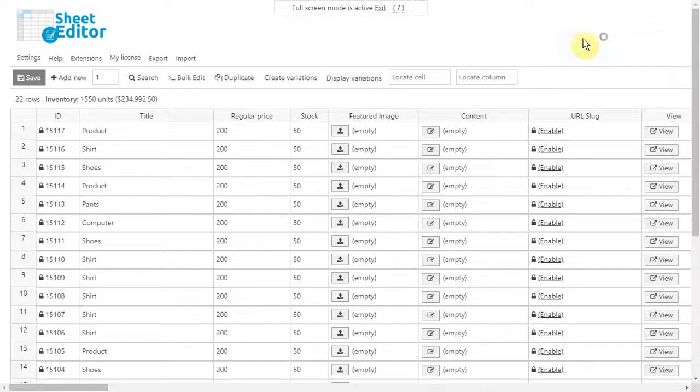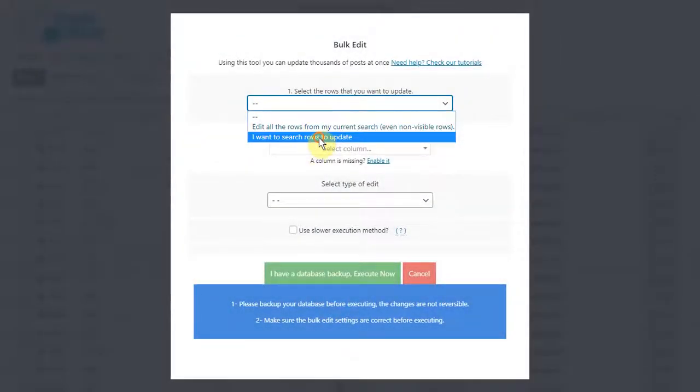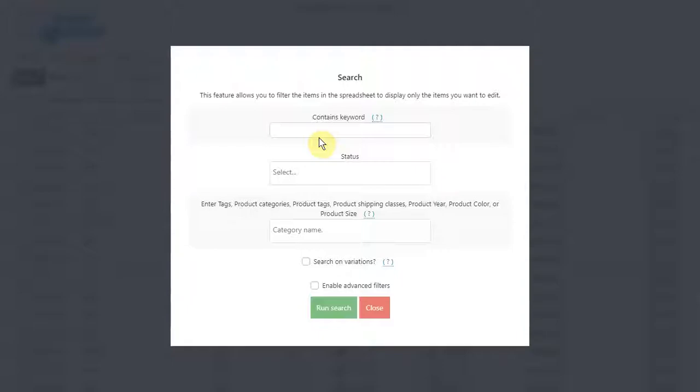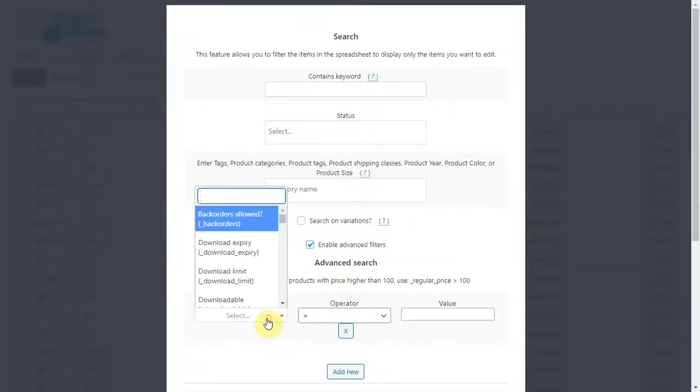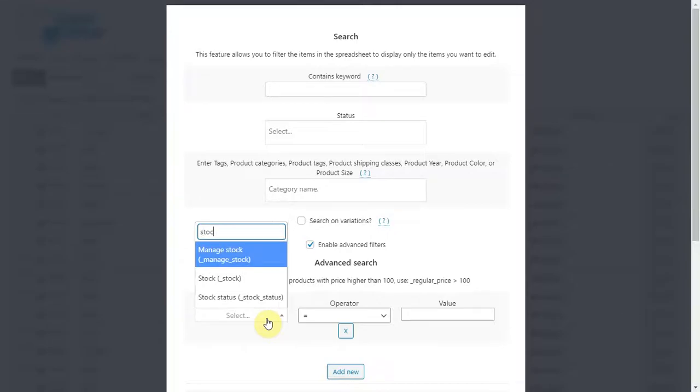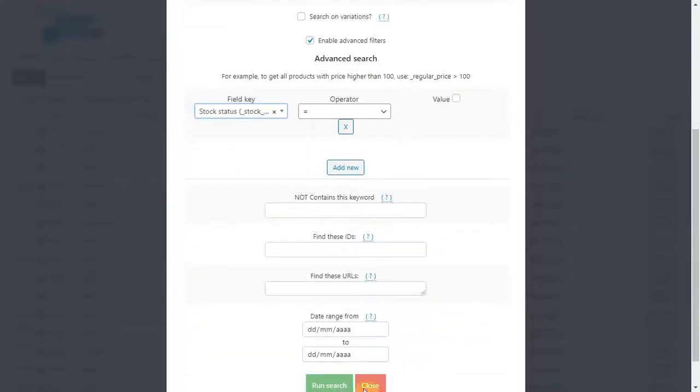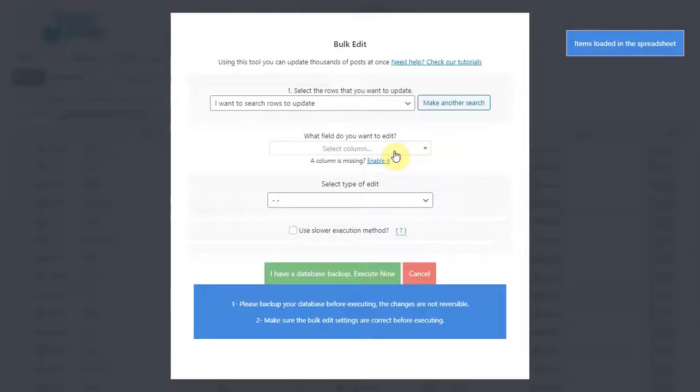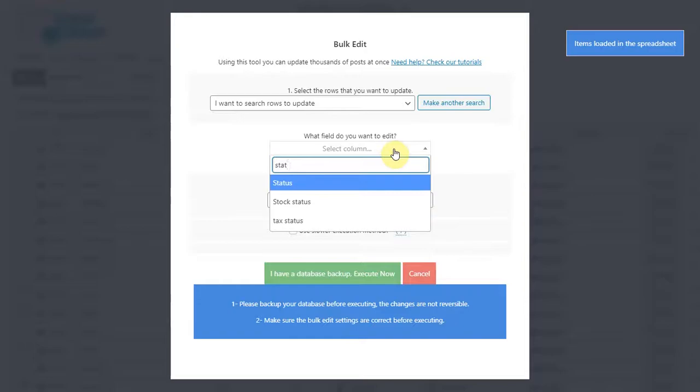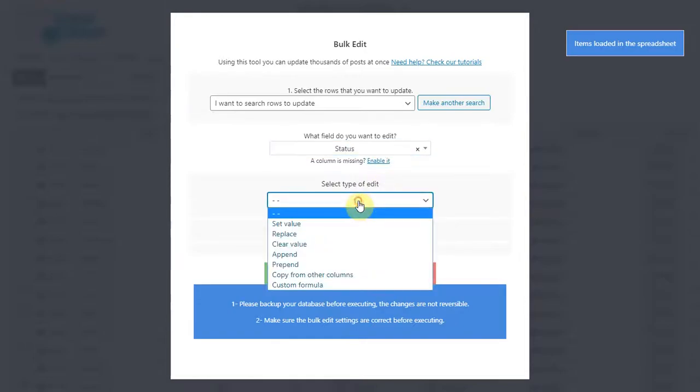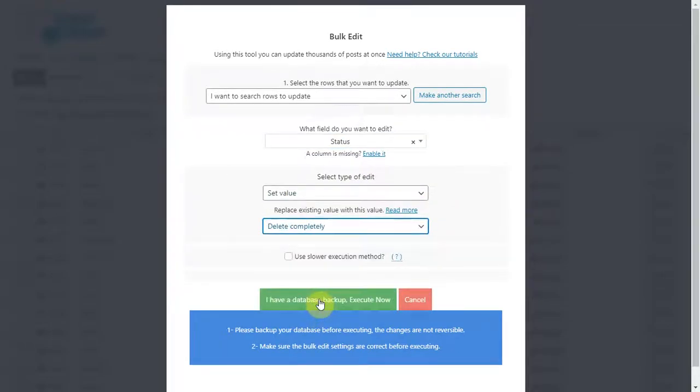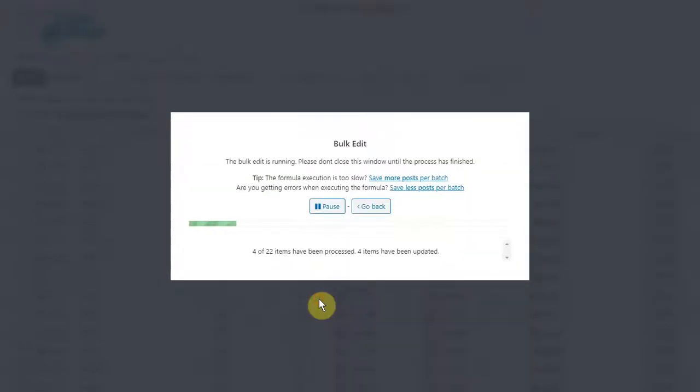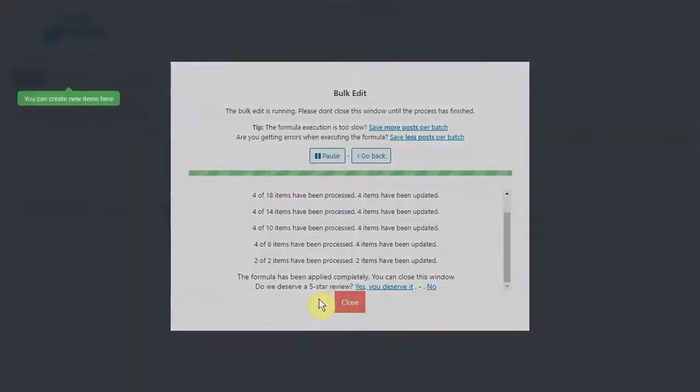To delete all out of stock products, open the bulk edit tool and go to select rows. Once here, open the advanced options and select stock status equal empty and search. Now select status, delete completely, and execute. After that, all out of stock products will be deleted.